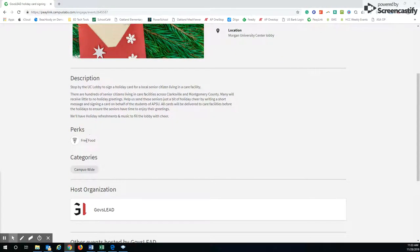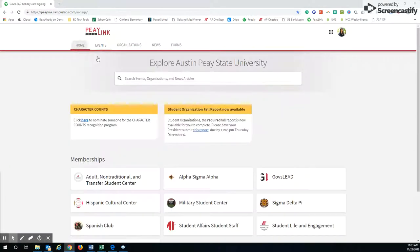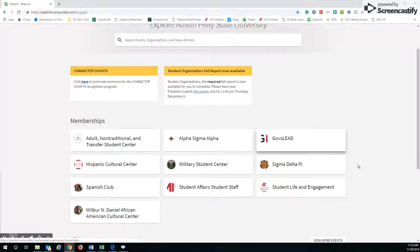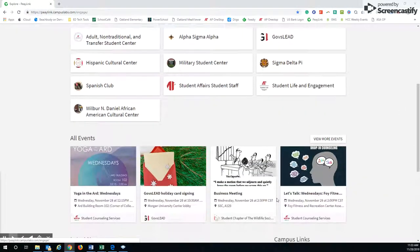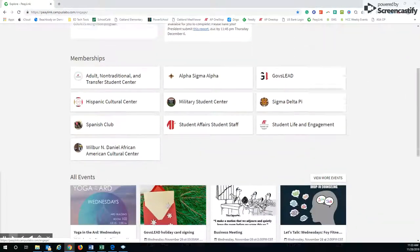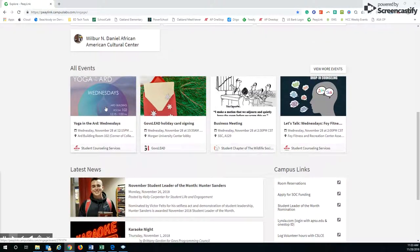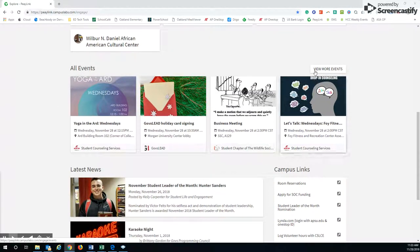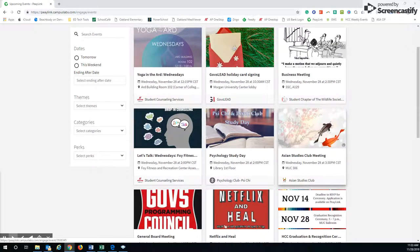But as you scroll down from the same home page, you can see all the different events that are occurring as well, like I said. Here we go. Today it looks like they're having yoga at the ARD.